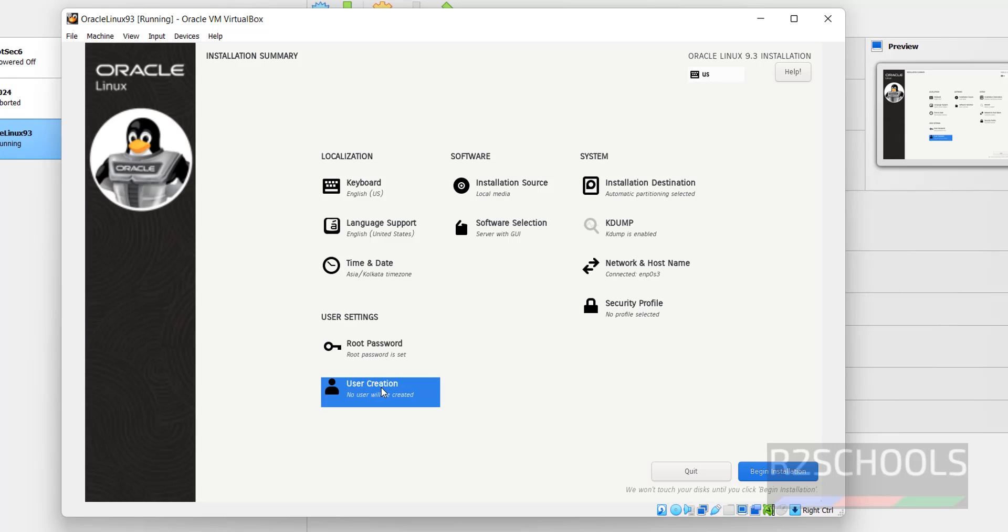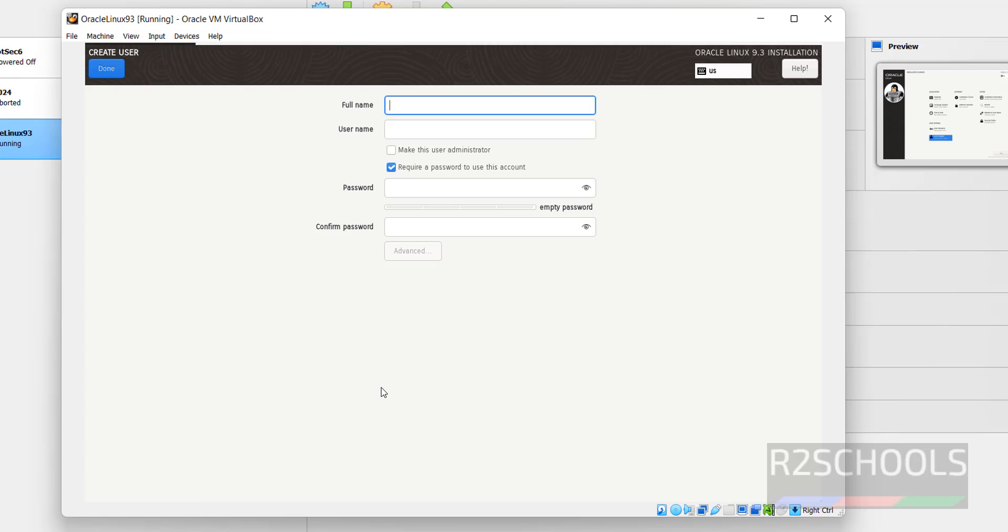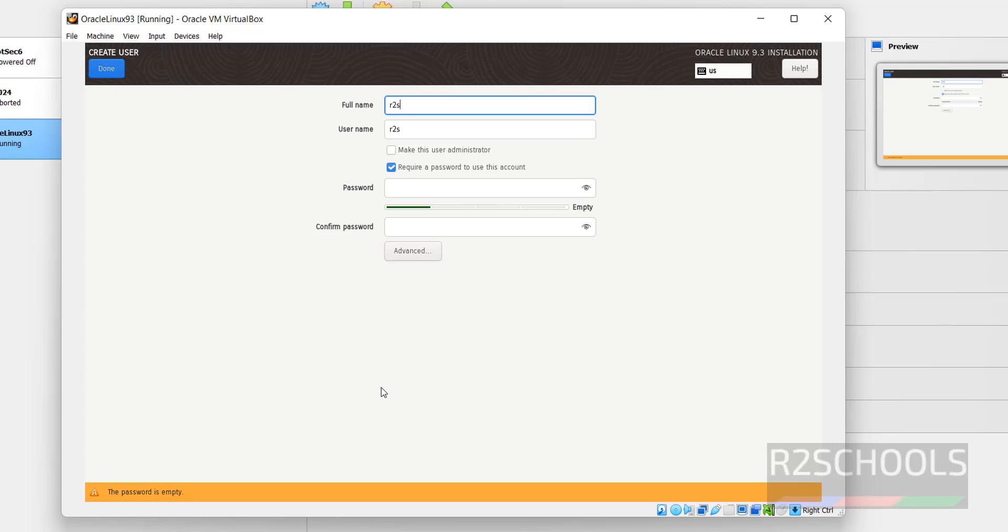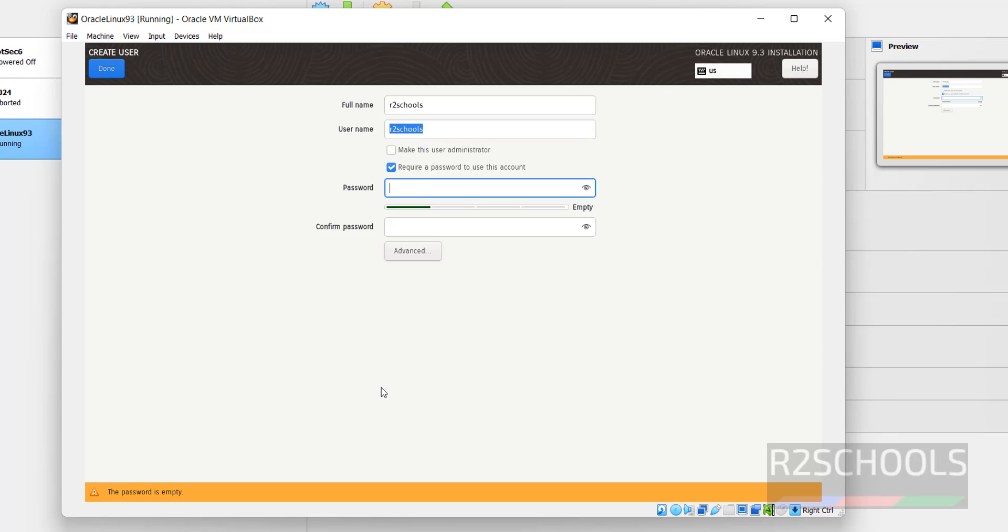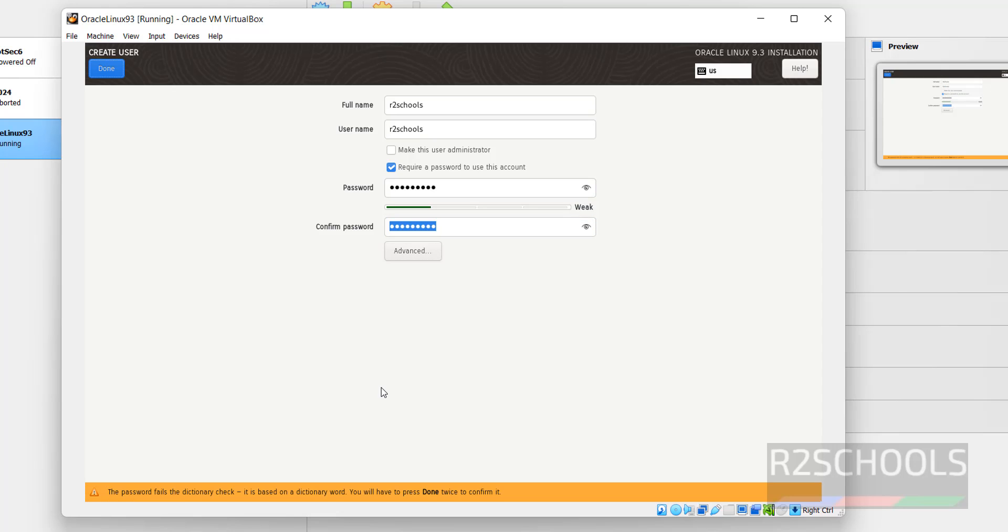Full name for the user, I am giving RZSchools. Username also same, RZSchools. Then provide the password. Click on Done.